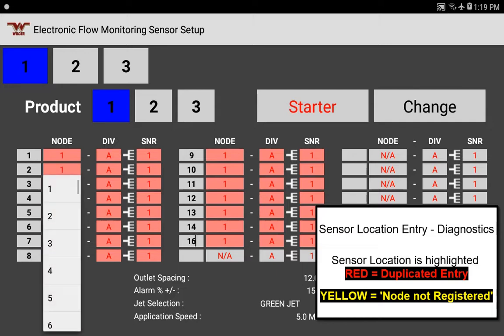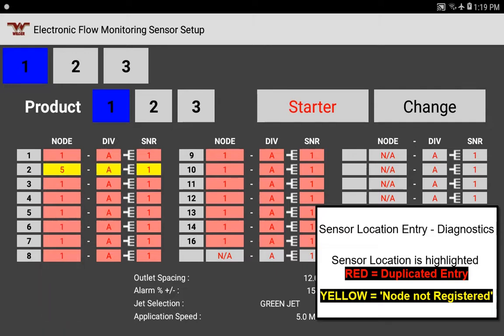If you change a sensor to a node and it goes yellow, that means that sensor or node does not exist in the entire system. In our case, since we've only told the system we're using a single node, node five obviously doesn't exist. The app gives you a quick diagnostic to check for those kinds of errors.